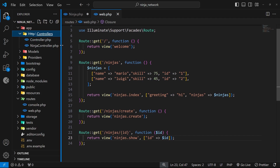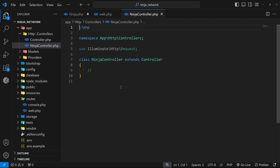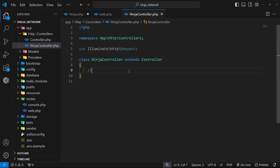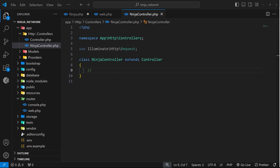You can see the file called `NinjaController.php` and inside it there's a class called `NinjaController` which extends the Controller class. It's inside this class that we define all the handler functions for different routes concerning the Ninja model. Those functions generally adhere to a naming convention within Laravel as well. We're going to create all the standard handler functions now using that naming convention and then flesh them out as we progress through the series.